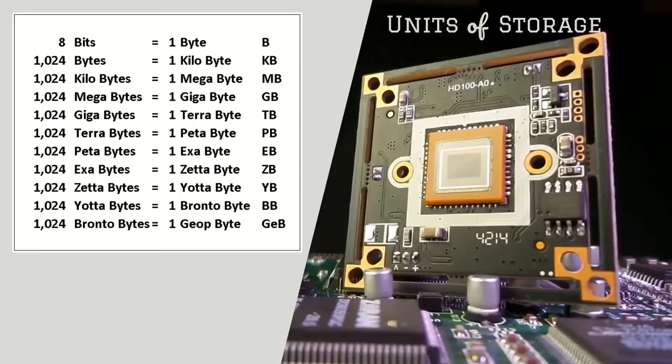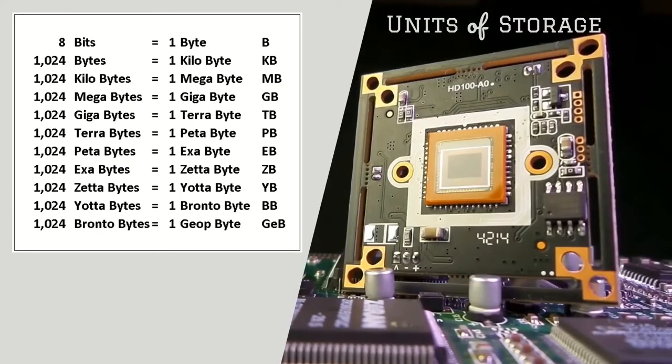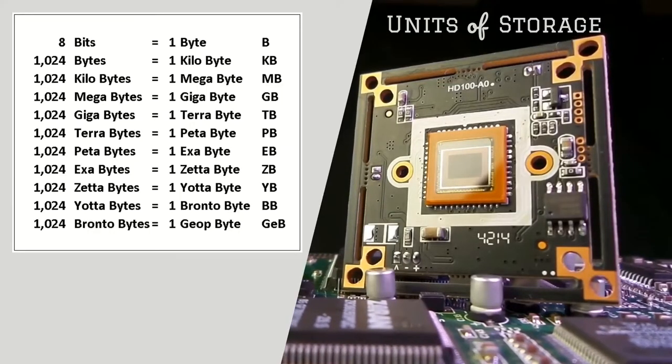Computer memory is measured using bits. This can also be measured in bytes. A byte is a collection of eight bits. This table shows the measuring units of computer storage in detail.